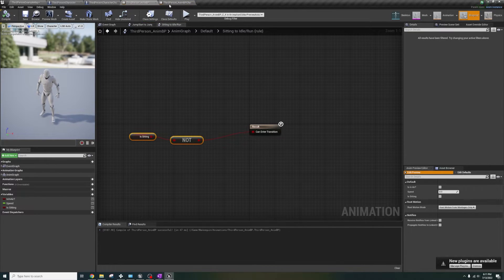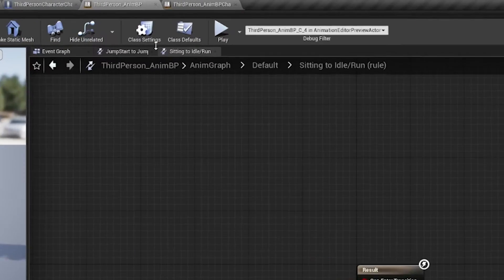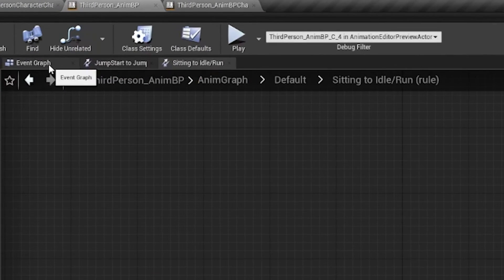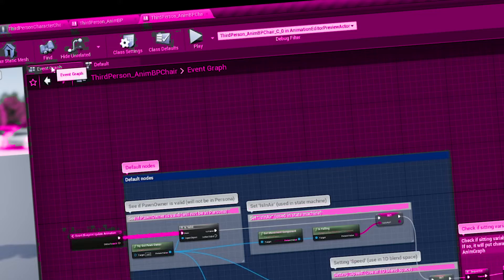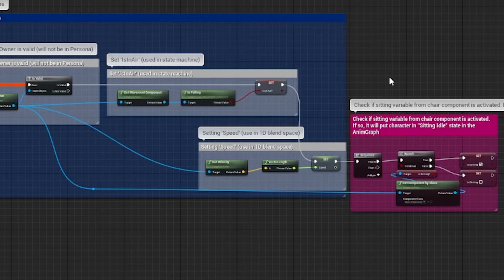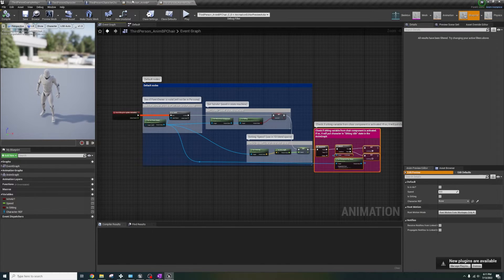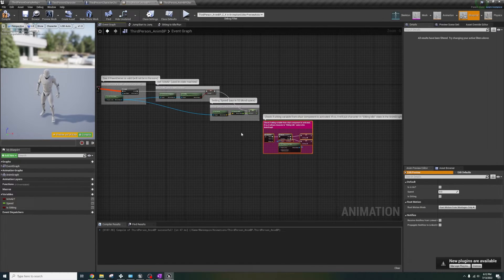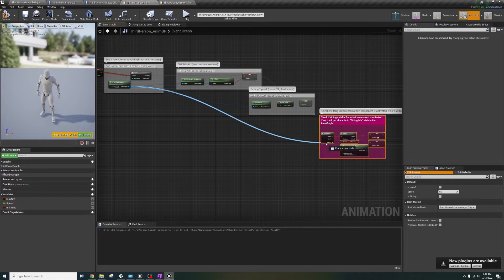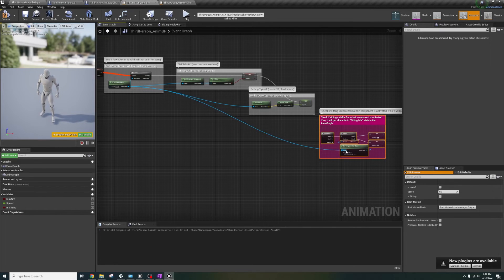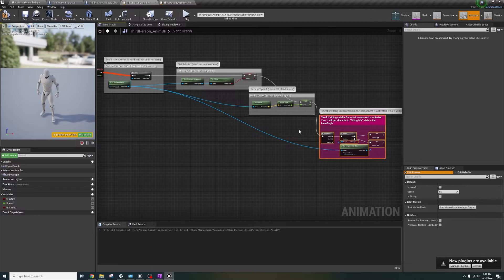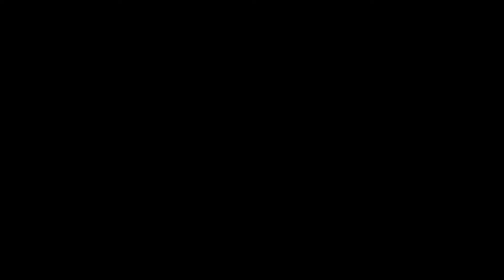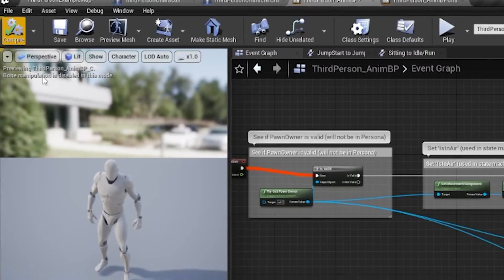save. Now in the chair anim graph, go to its event graph and copy the sexy hot pink nodes you perv, and paste that into your anim graph. Drag the pawn owner into the get component by class target, then connect the exec pin into the sequence. Compile. Save. Save.